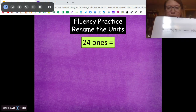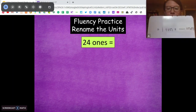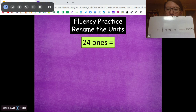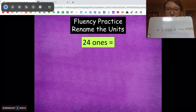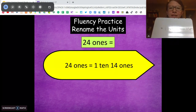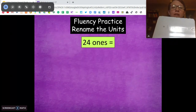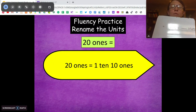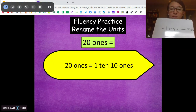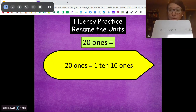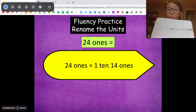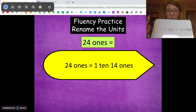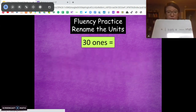24 ones — I'm giving you 1 ten. How many extra ones? 14. Good. So we know that 20 ones is 1 ten and 10 ones. So 24 ones, we're going to have to add those 4 extra ones in. So it's going to be 14 ones.